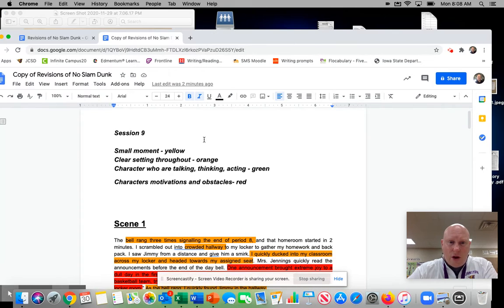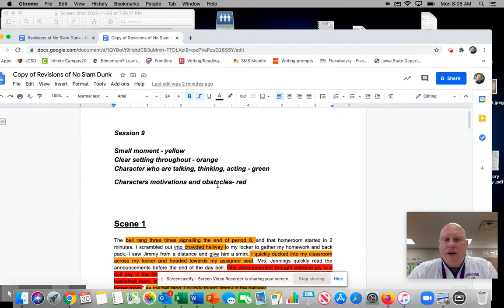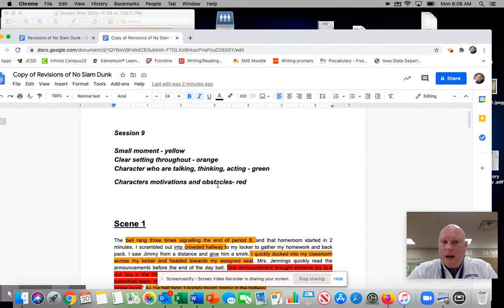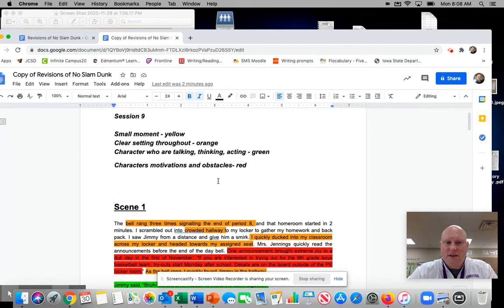So I just took those four things and I just kind of created a little thing up on top of my paper here. So I am going to highlight some things because I want to check to make sure that I'm kind of using all four of those in my scenes.